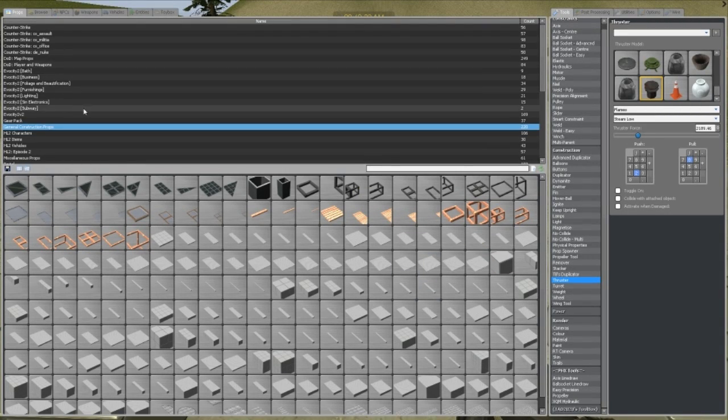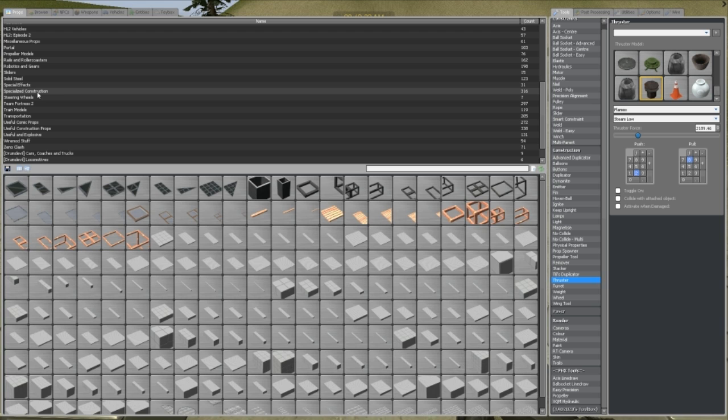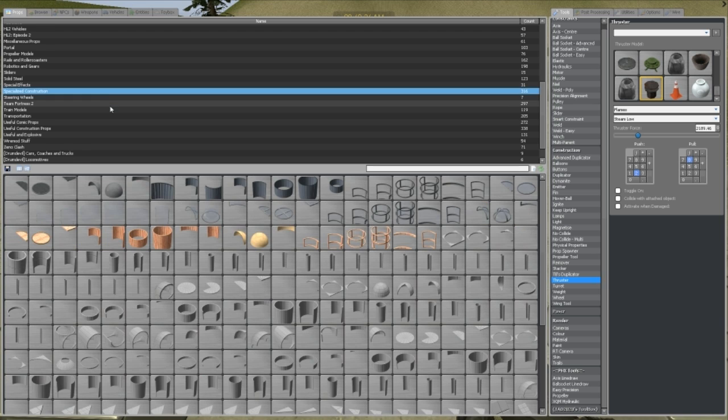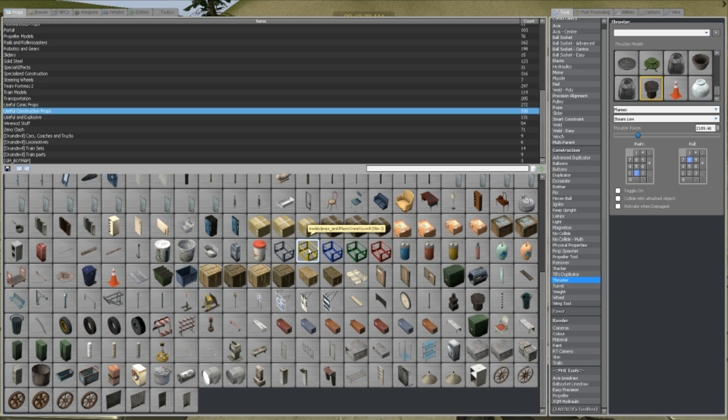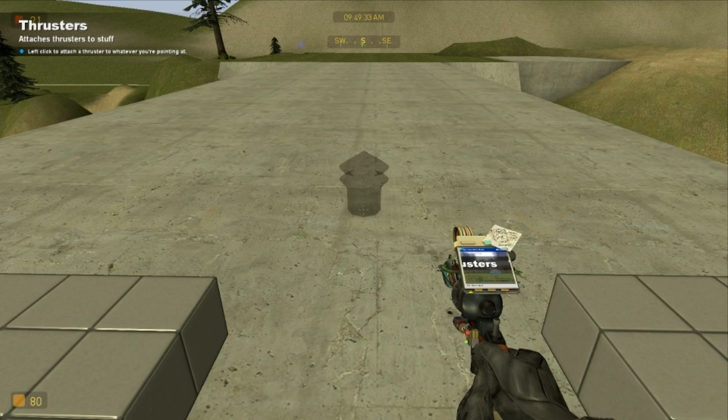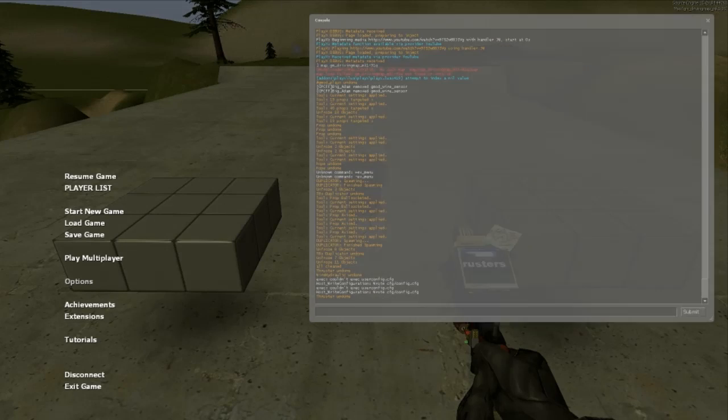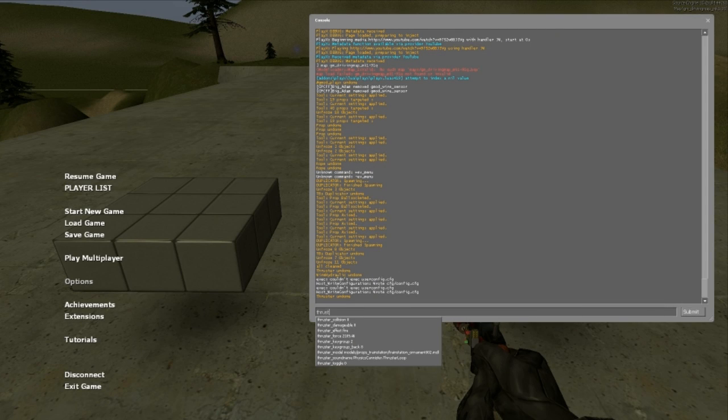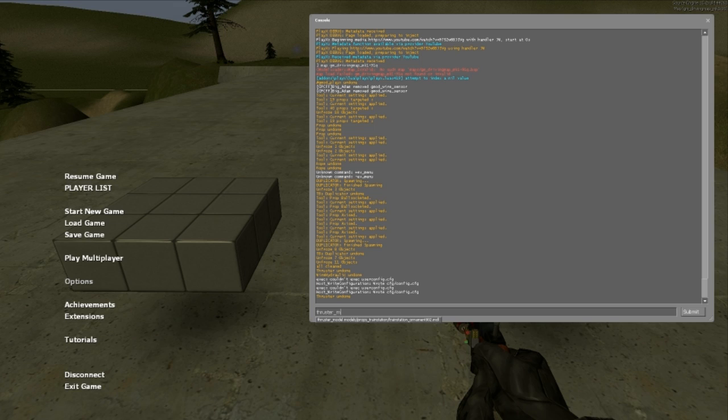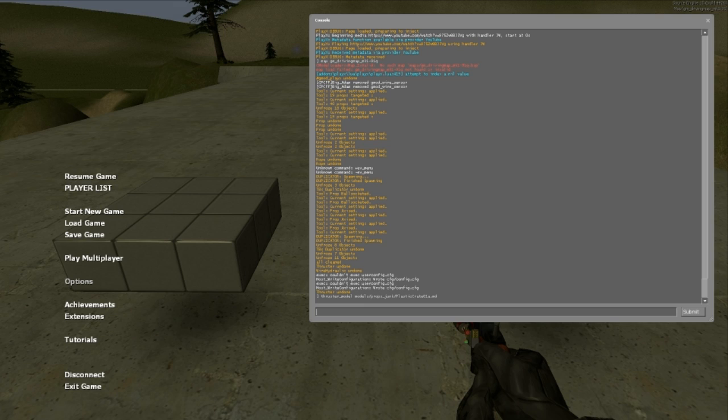So, let's say I need a model. This red one, yeah, this one. The plastic crate. Right click it, copy to clipboard. Open console, write thruster underscore M. And it'll bring up something called thruster underscore model. So, you want thruster underscore model, then you paste in the bit of code you copied, which is for the plastic crate. Click return.